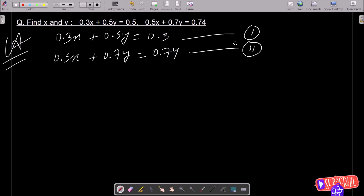So I am going to remove the x part and get the value of y first. You can also remove the y part and get the value of x.